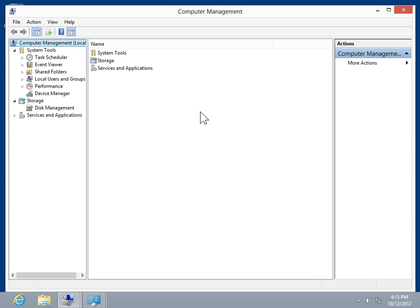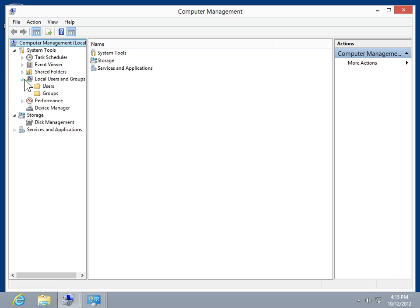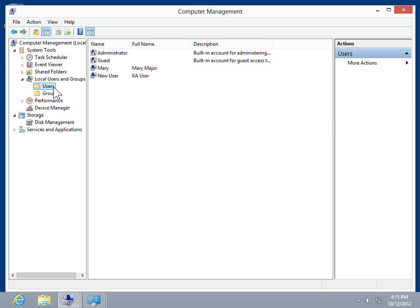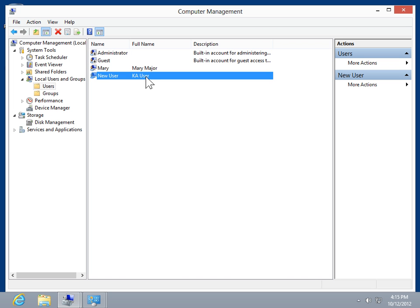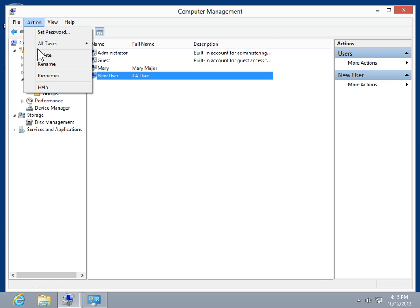Expand Local Users and Groups. Click Users. Select the appropriate user account. On the Action menu, click Properties.